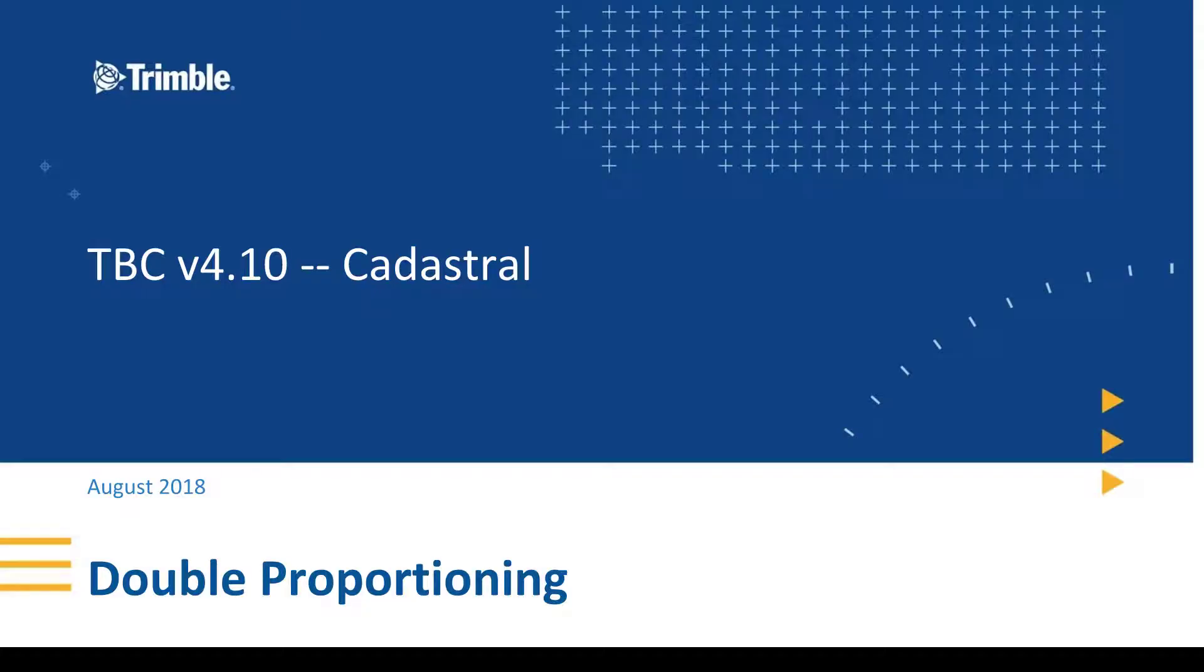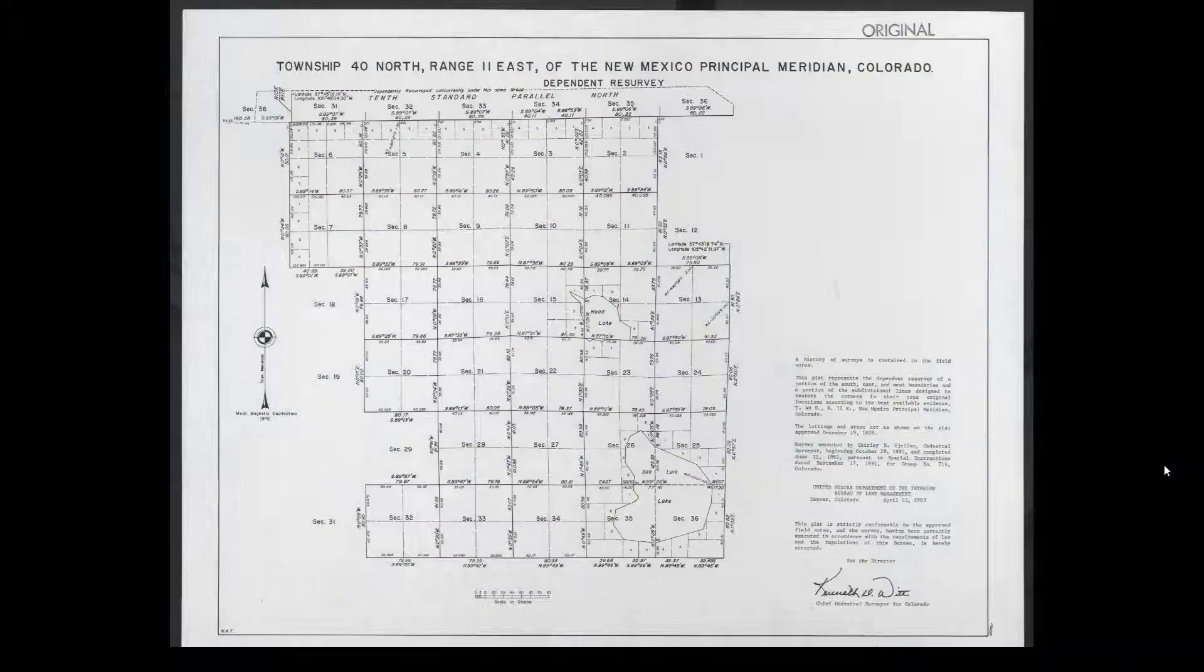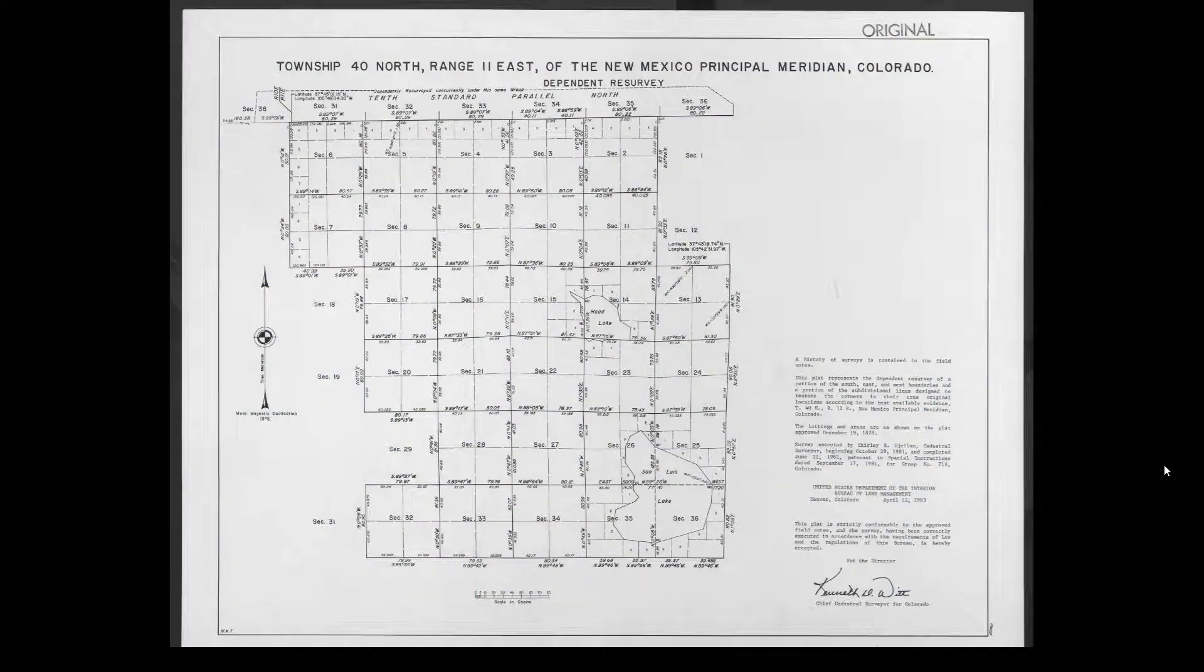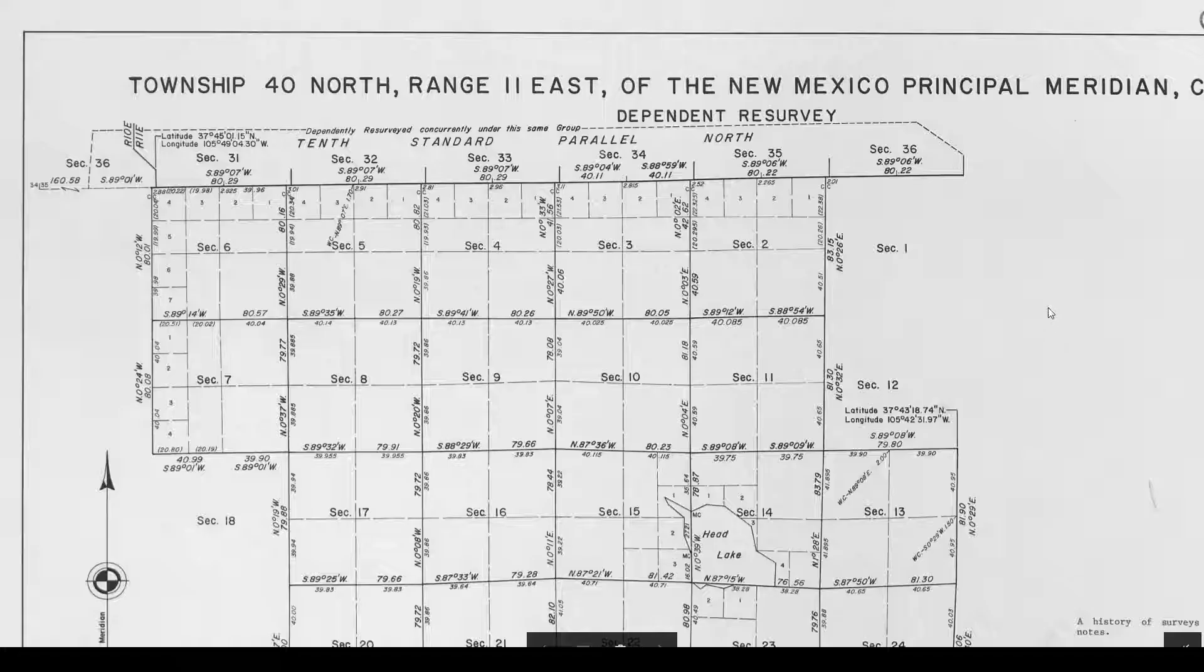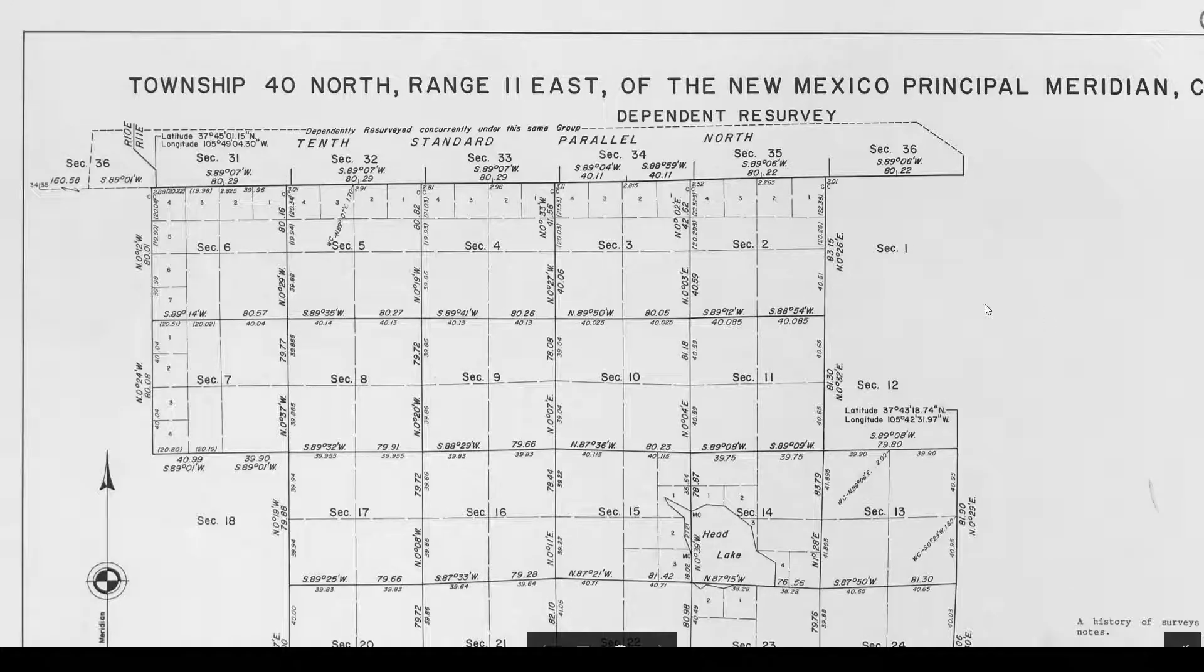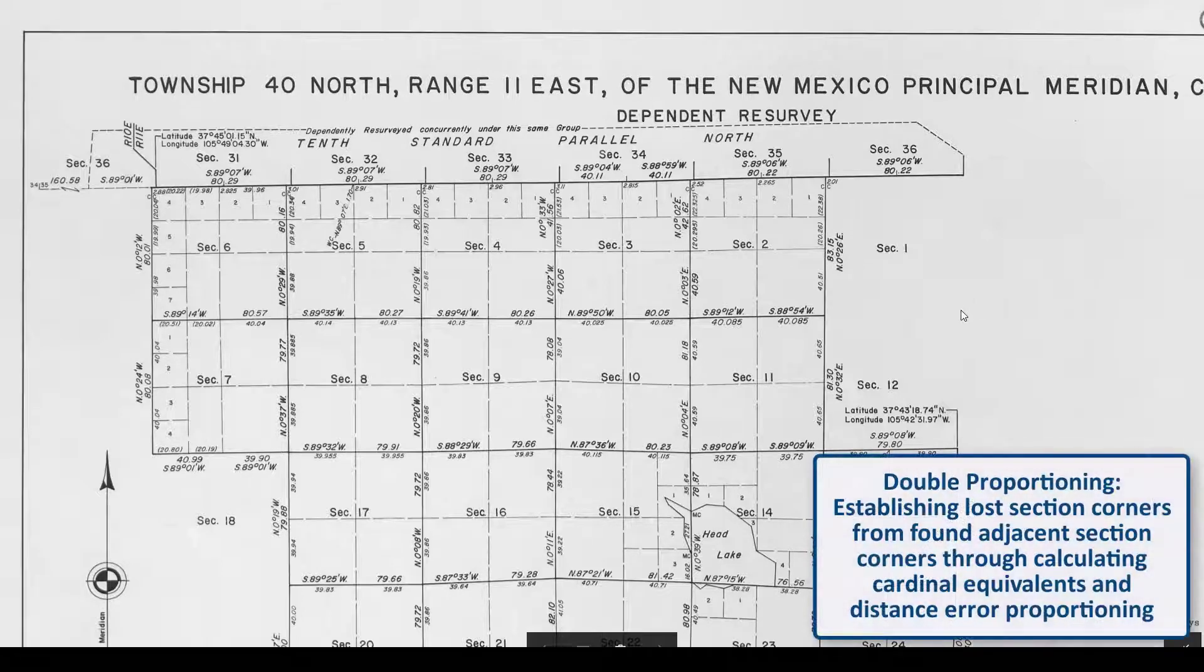Hello and welcome to a YouTube video on double proportioning for Trimble Business Center TBC version 4.10 and later. Double proportioning complements the single proportioning routine introduced in TBC version 4. The most likely use case for it will be re-establishing lost section corners.